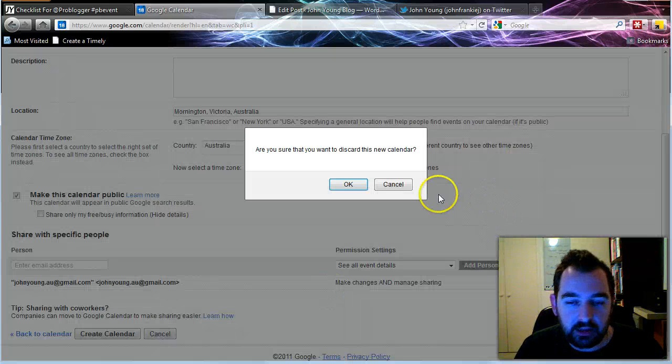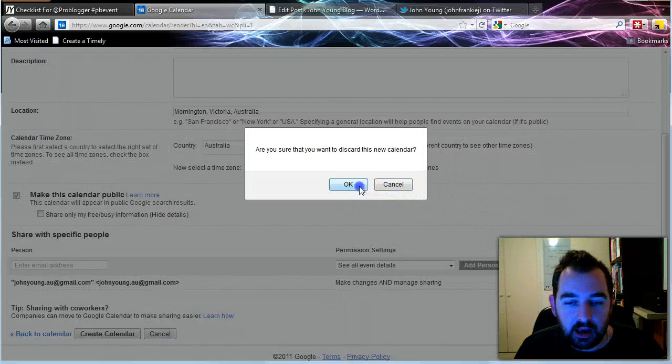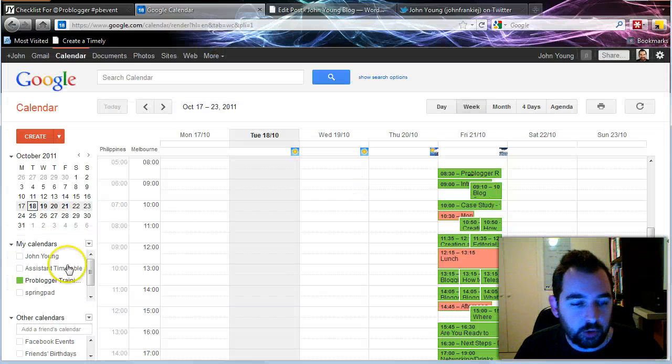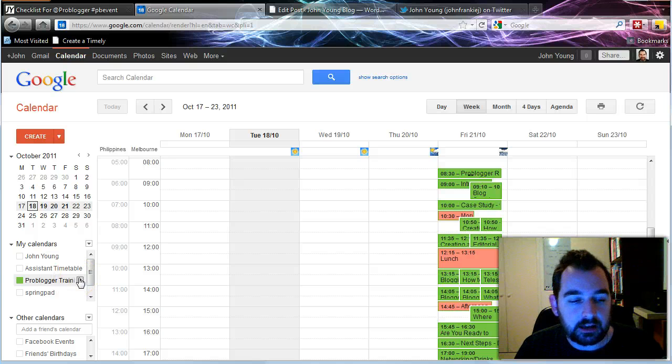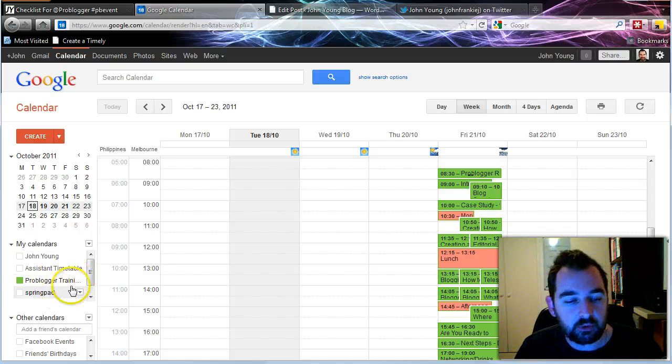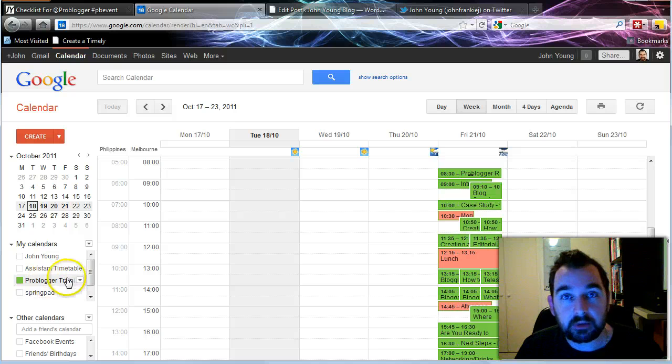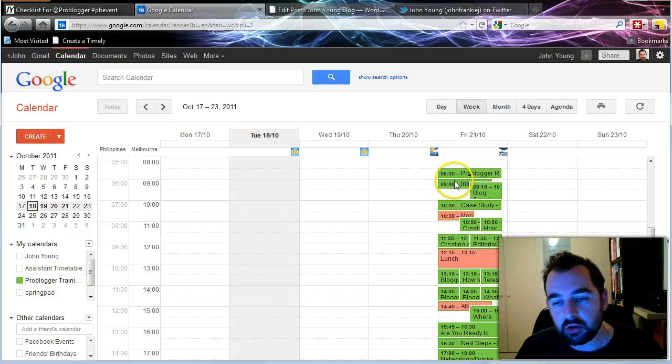Now I've already done that with the ProBlogger event training day. I won't do that again now. So once that is created, it will just pop up down here and then you can go and add your events.